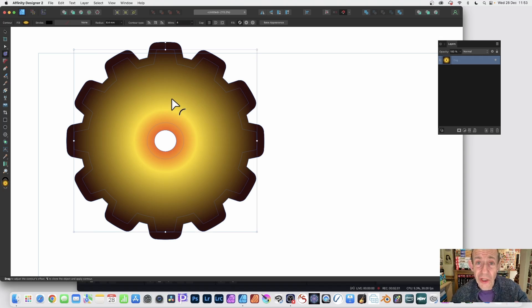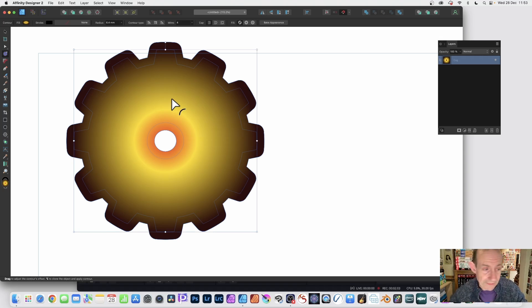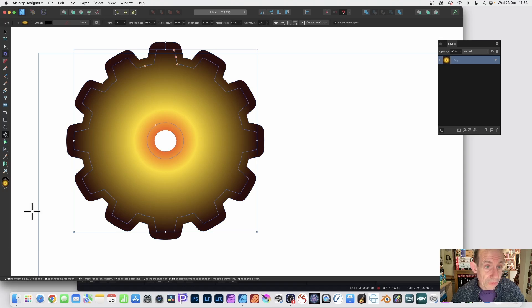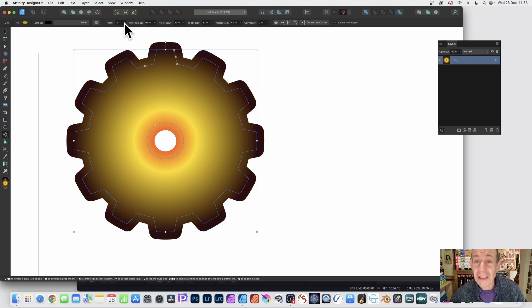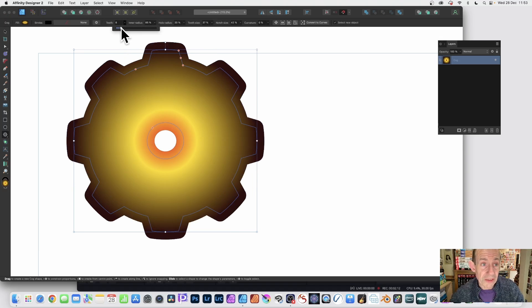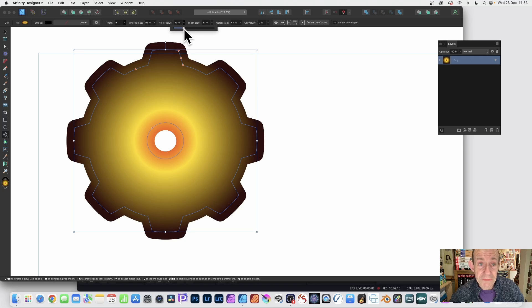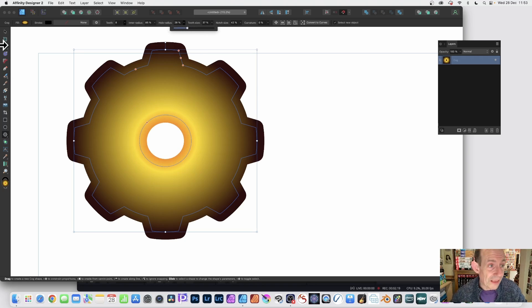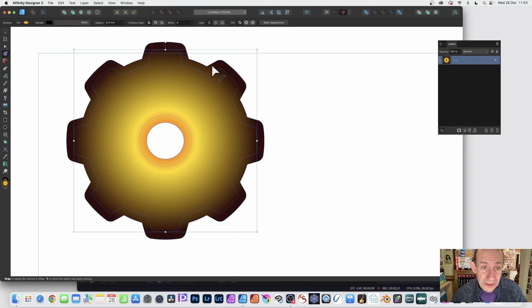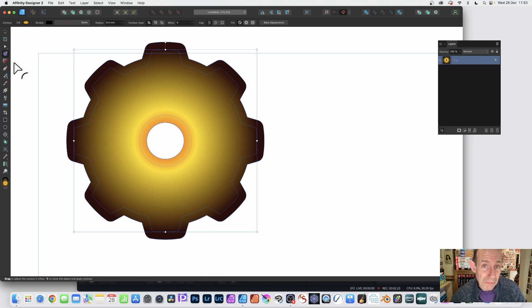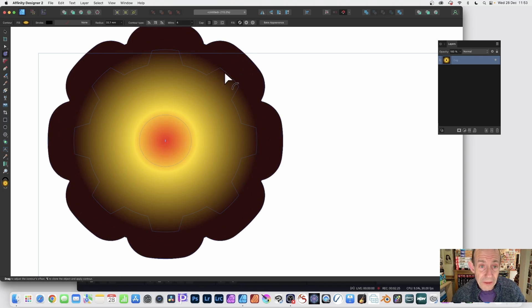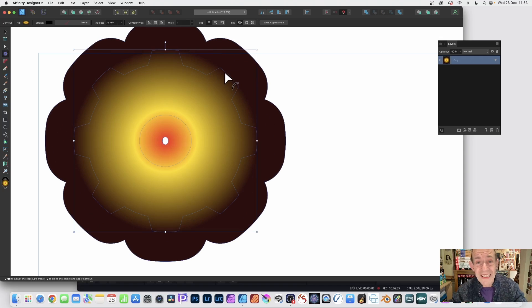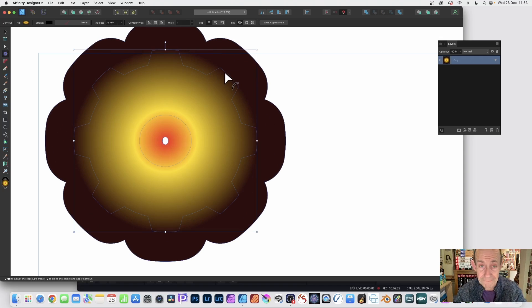At any point, if you decide you want to change the cog or whatever shape it is, simply go back here to the shapes and select the cog tool. With that selected, you see the number of teeth—you can change it to eight. You can change some of these other settings, maybe hole radius. It's still live, and you can go back to the contour tool, bounce backwards and forwards between them, and still modify this design, creating a rounded design.